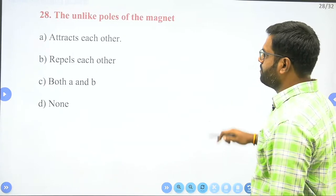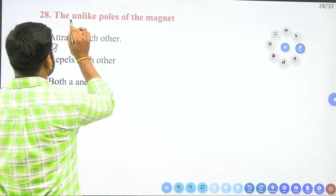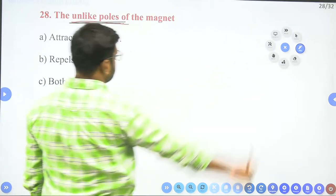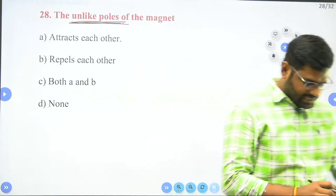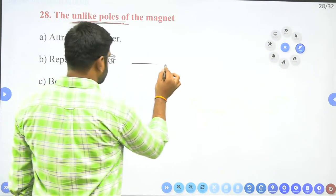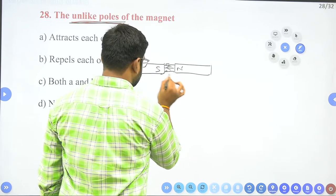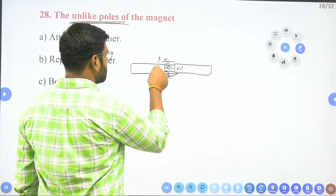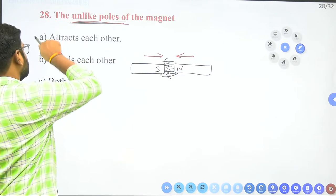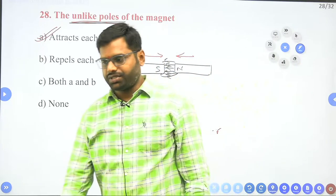Unlike poles of a magnet — just as we took a question about like poles before, here we have unlike poles. If I consider a south pole and a north pole facing each other, the magnetic field lines go from north to south. South is attracted by the north pole and north is attracted by the south pole — they attract each other. Like poles repel each other; unlike poles attract each other.